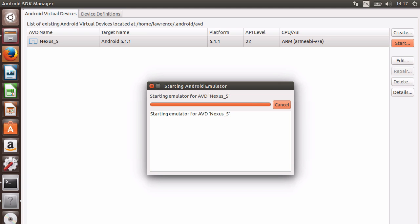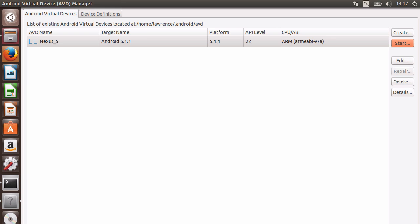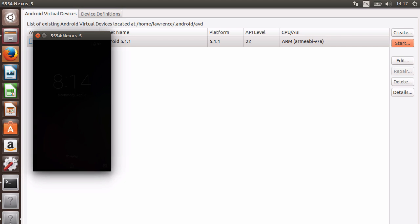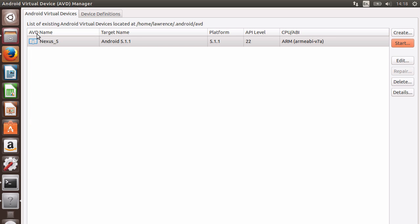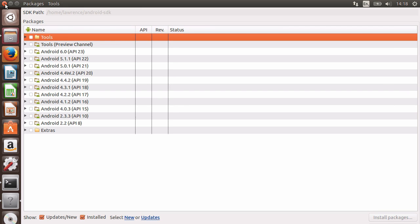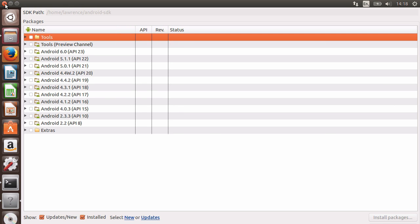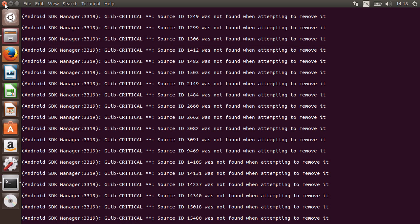You will need a fairly powerful computer if you want to use Android emulation in any professional capacity for testing your apps. Once the emulator is fully loaded, we now know it works. Exit out of the emulator, AVD Manager and the Android SDK Manager.